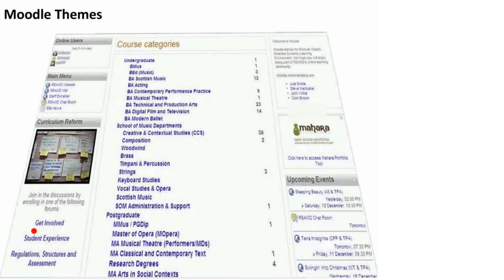When I first arrived at RSAMD, as the Conservatoire was known at the time, Moodle looked pretty much as you see on the screen, though without any pictures. For a number of reasons, people hadn't engaged with it — that was a major factor in why I was brought in. It wasn't hated, it just wasn't used very much. People said it was clunky, confusing and boring. It failed to capture the spirit of a performing arts institution, and didn't do what they thought it should.